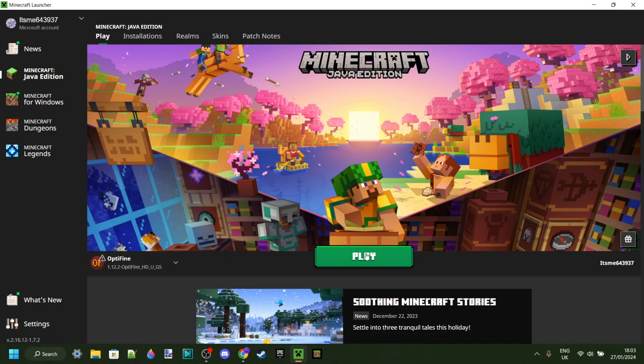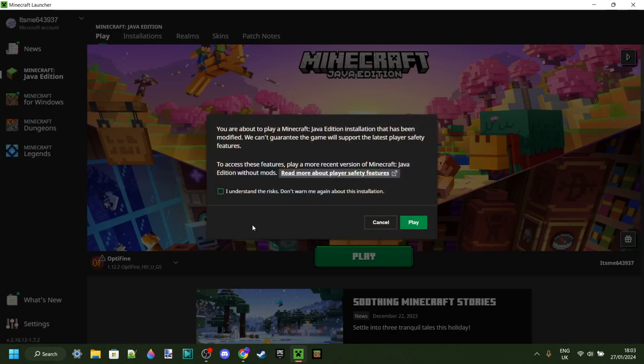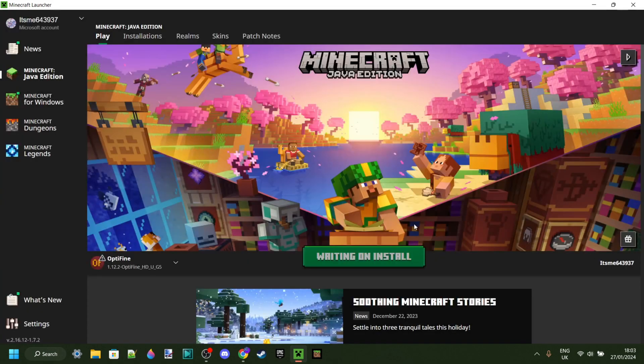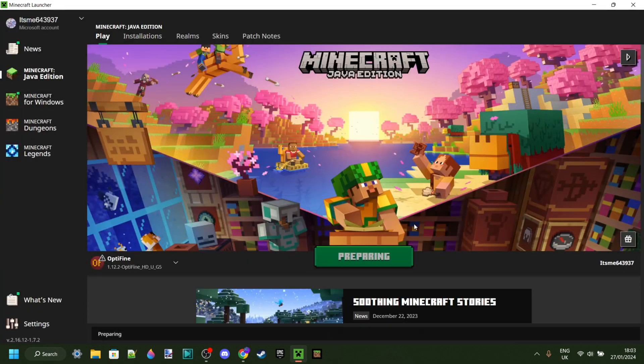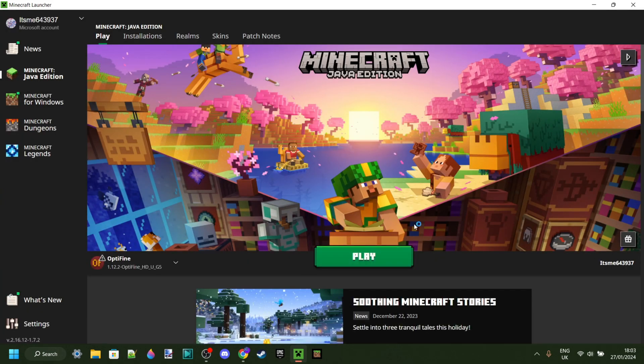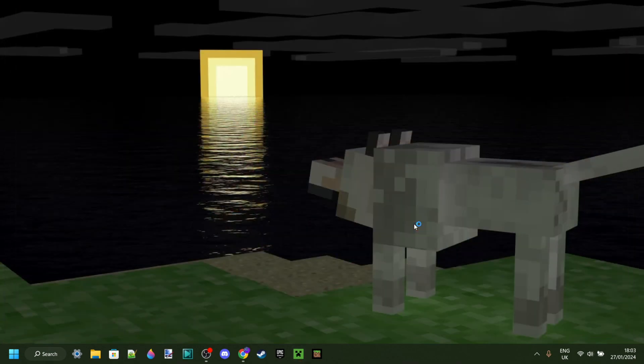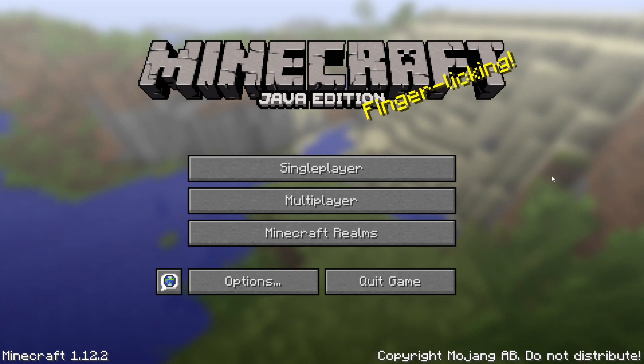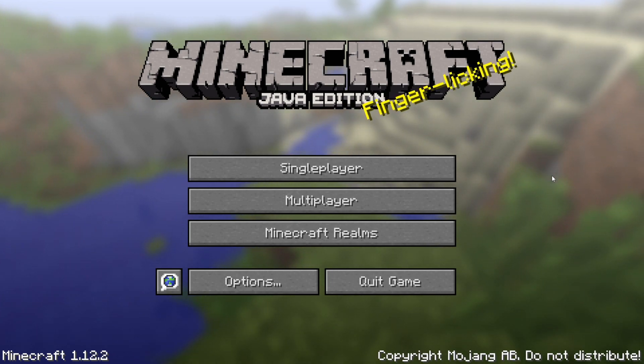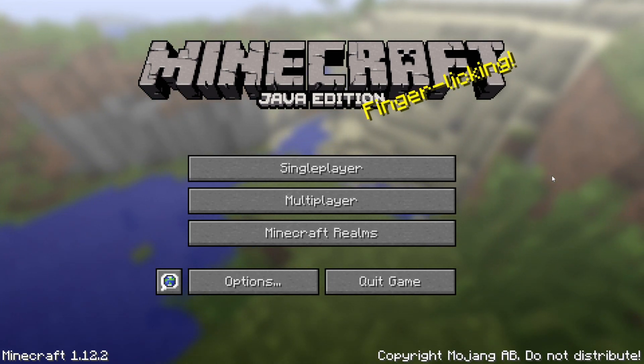And now we can just play with Optifine. So we can click on play over here, understand the risks of playing modded Minecraft, and continue. And there you are. Now you've loaded up Minecraft 1.12.2 with Optifine.